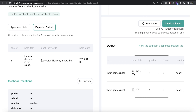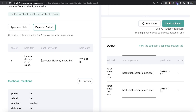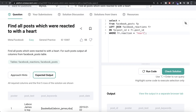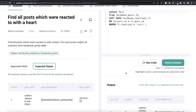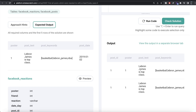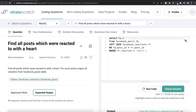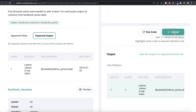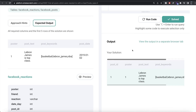Now we only need to keep the columns from facebook_posts. Instead of listing column names individually, we can write SELECT fp.* which keeps all columns from facebook_posts. To handle duplication, we use SELECT DISTINCT fp.* so we get distinct combinations. After running this, our output matches the expected output. Submitting — everything is green and all test cases pass.